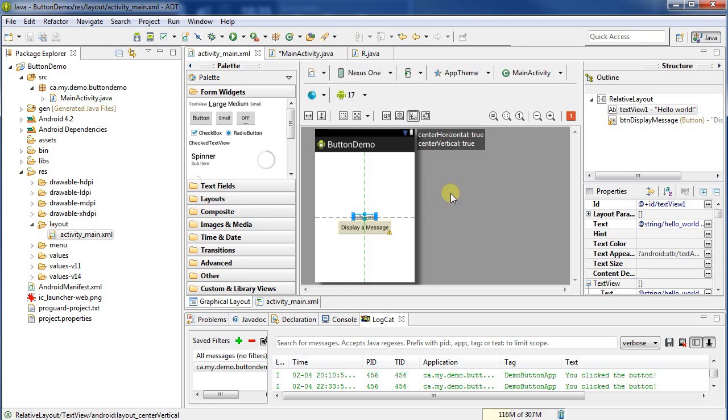Hello, this is a tutorial on how to work with a second activity in an Android application.